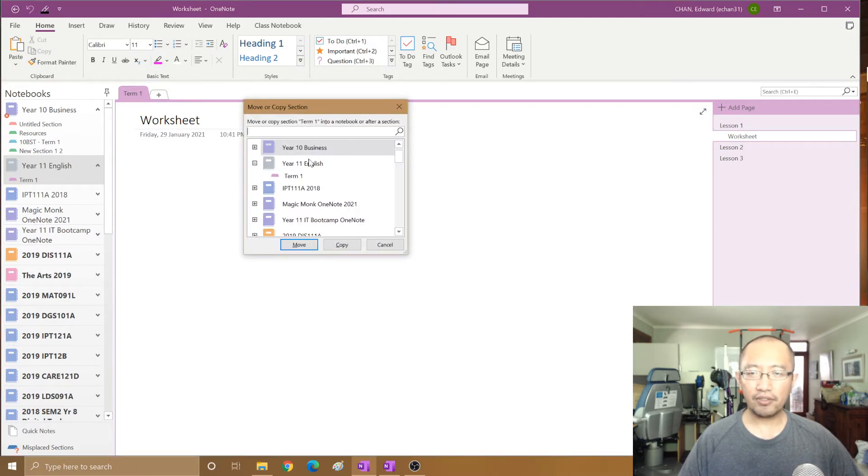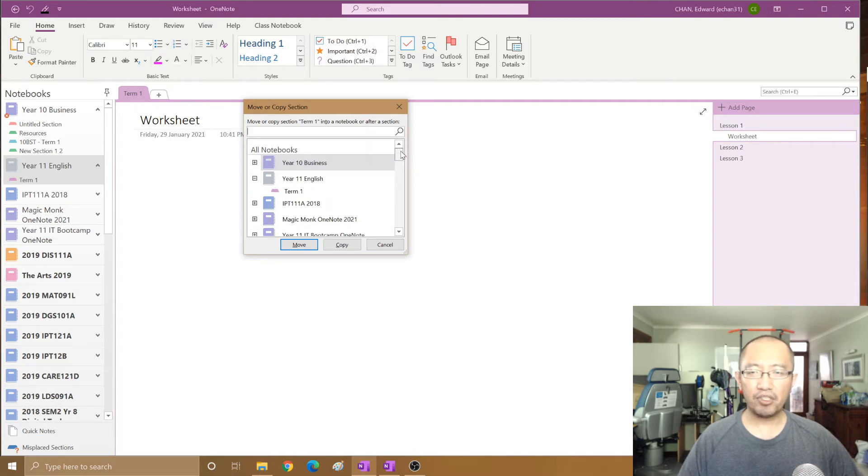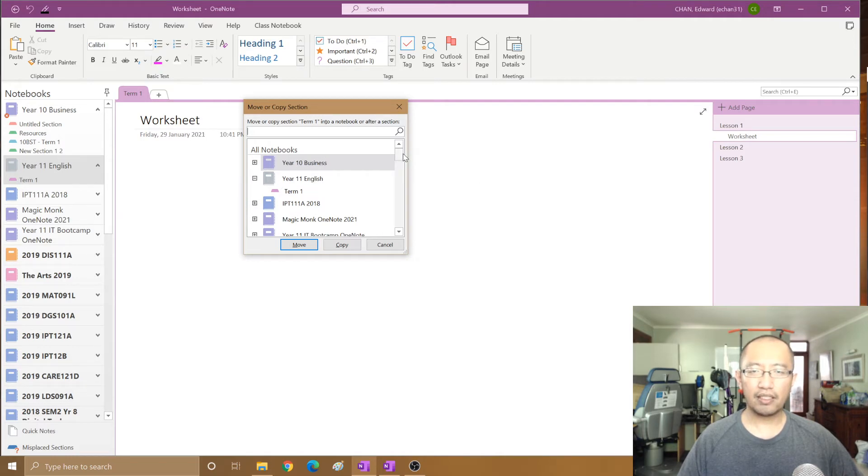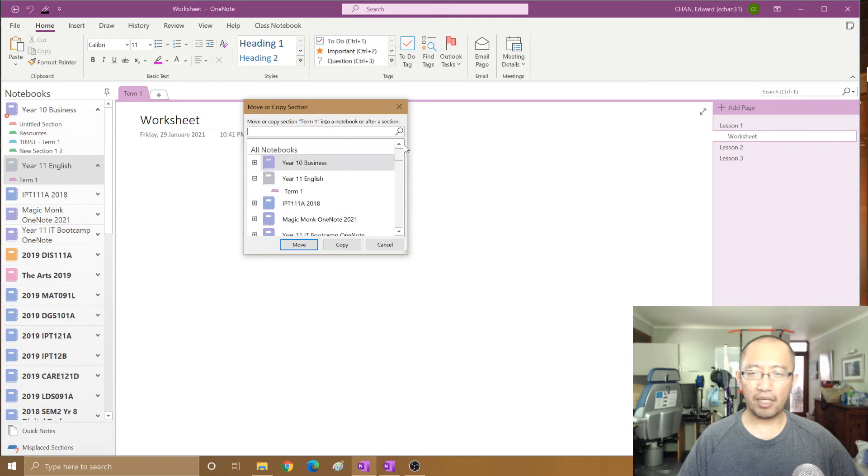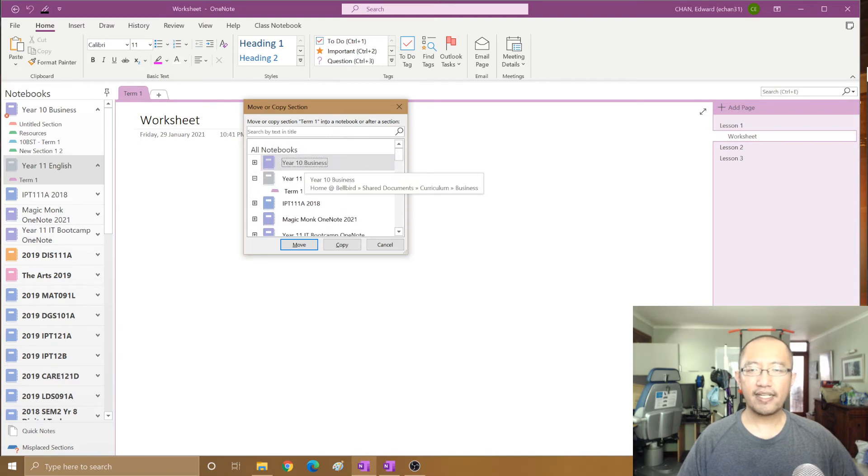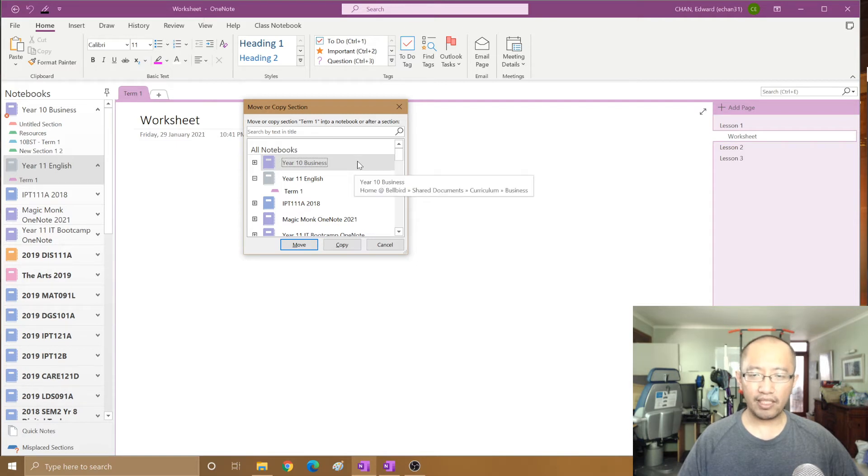Now the important thing you have to do is you need to click on the notebook that you want to copy into. Because I have moved it right to the top, you're just going to click on the top. If it was somewhere else you need to search for it, but it's right at the top so you can see the top is already highlighted.